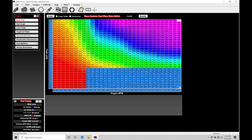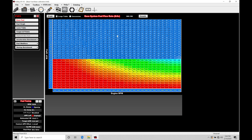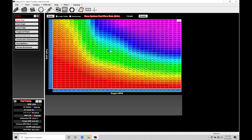At wide open throttle in the higher load sections of our table, the throttle plate will be between 80 to 100% open, and the amount of airflow will be relatively fixed at that point as well. So the fuel delivery will be proper for the amount of steady state airflow or air mass coming into the engine.